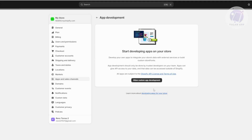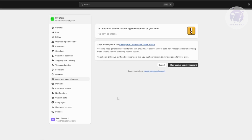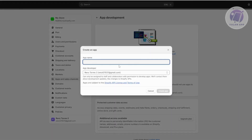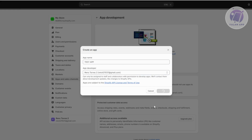From here, click on Allow Custom App Development. Once you've done that, you can read further into the links provided. Then we need to create an app — click Create App, add an app name, for example 'Test App', select the app developer, and click Create App. By default, the app developer will be your account email.